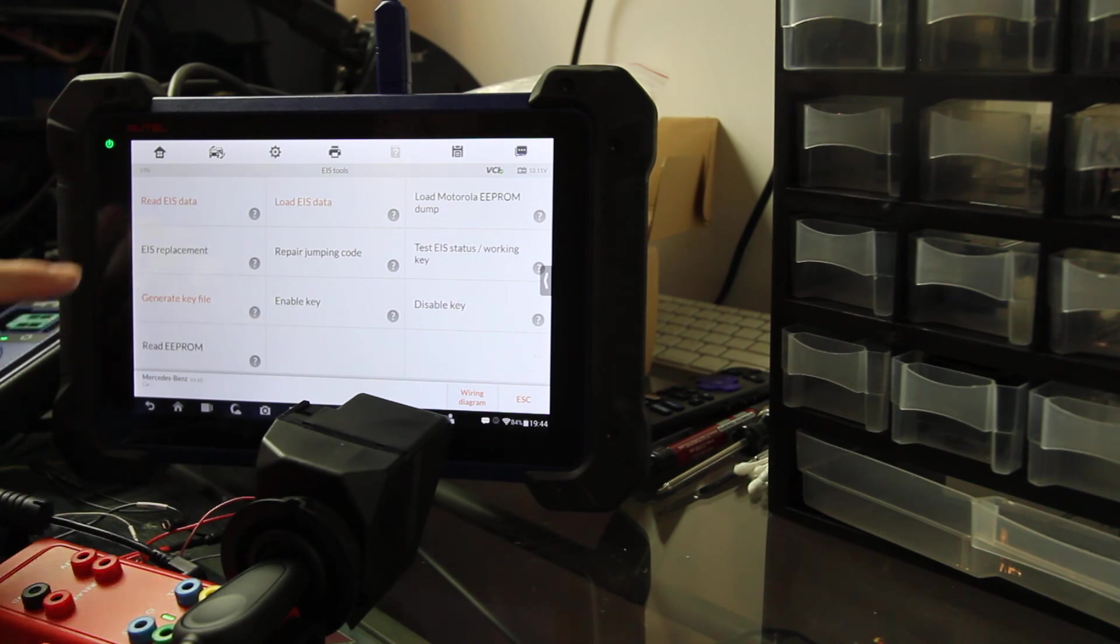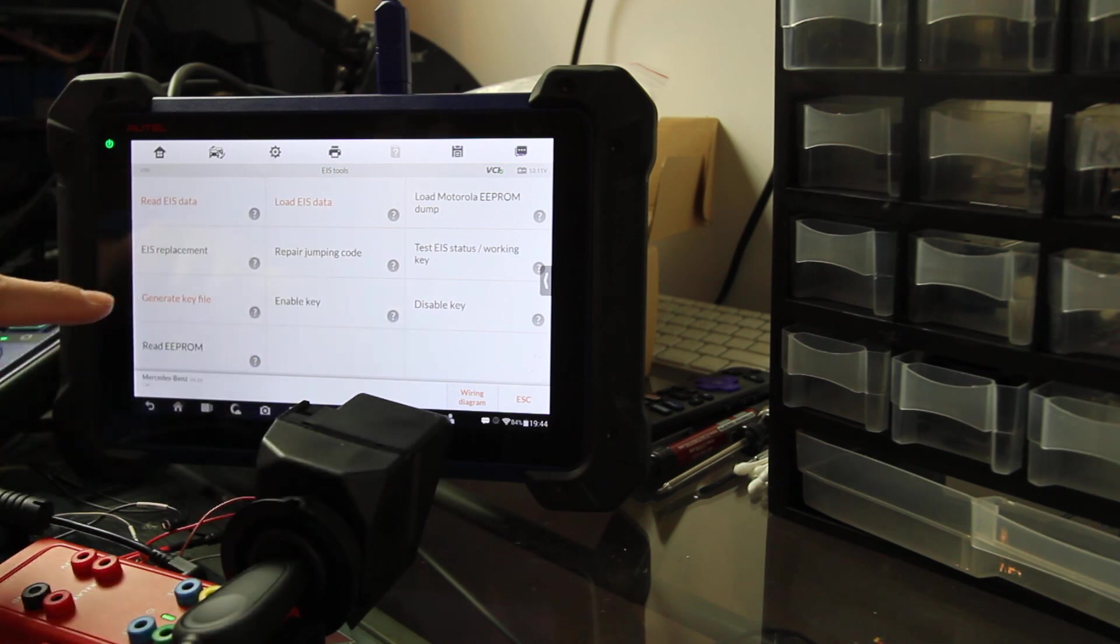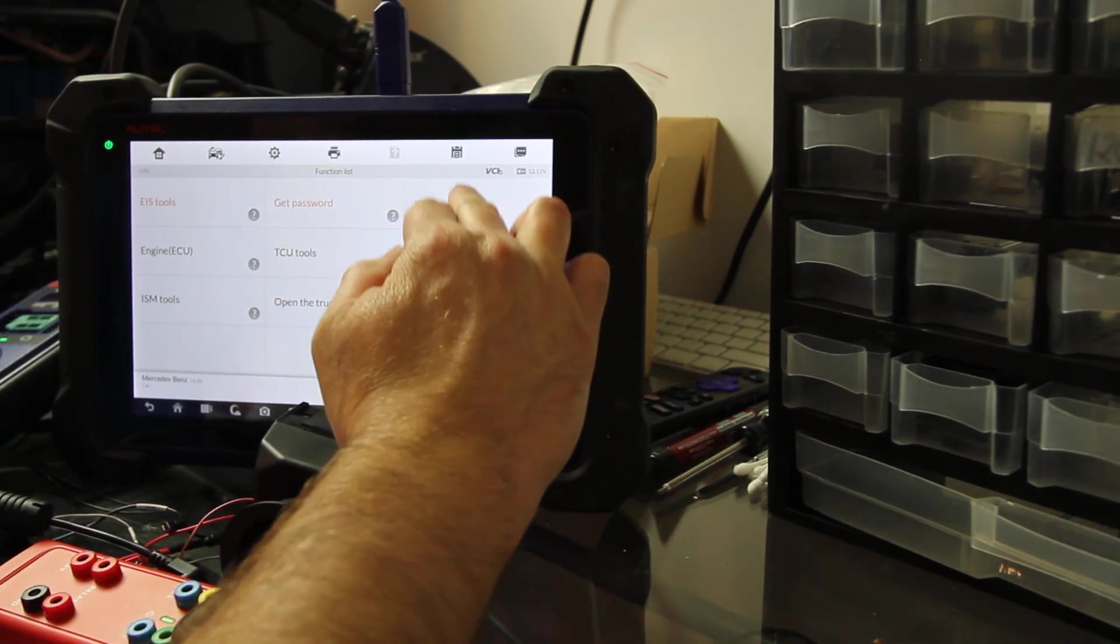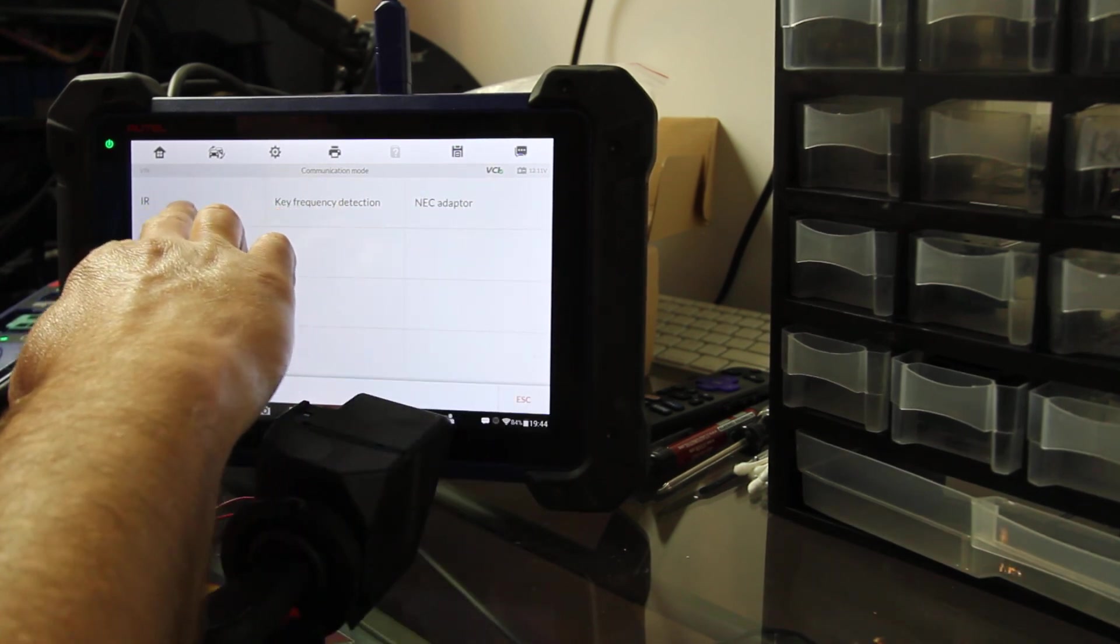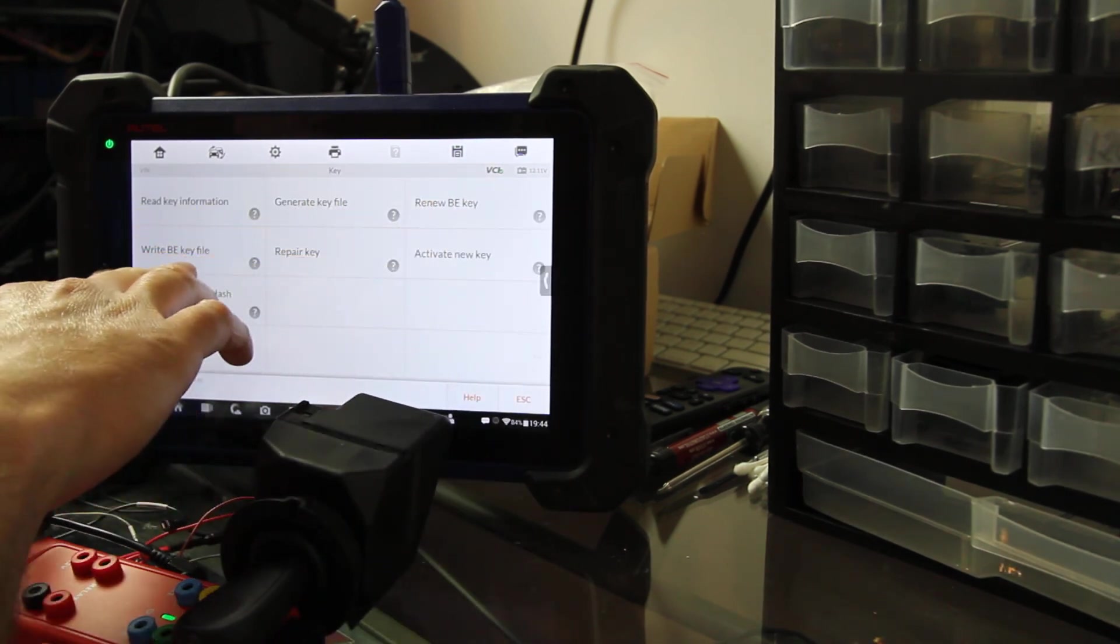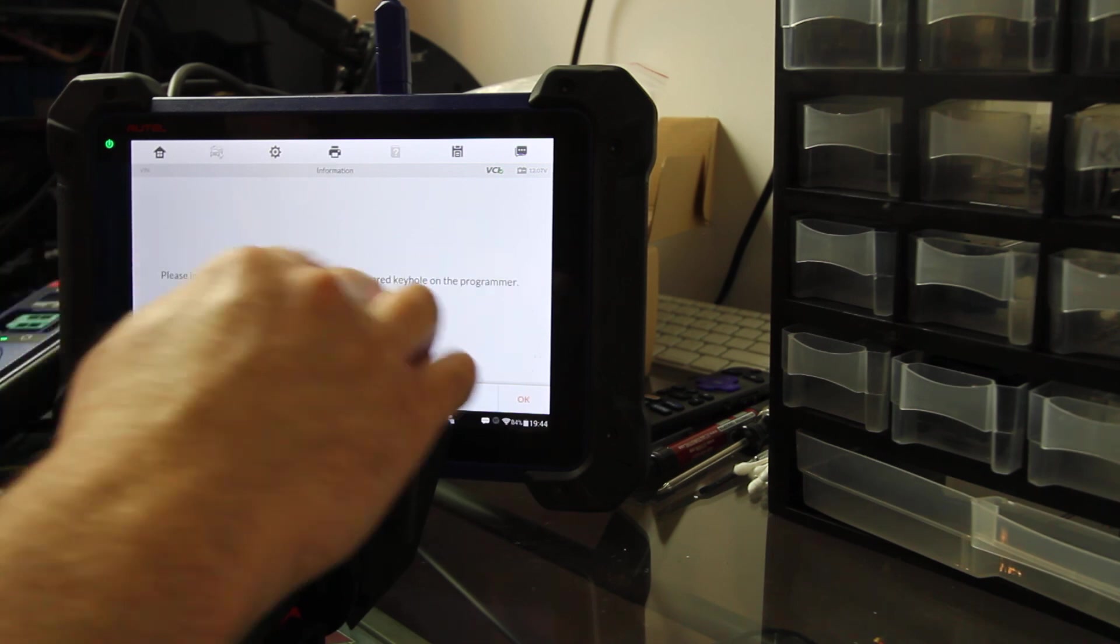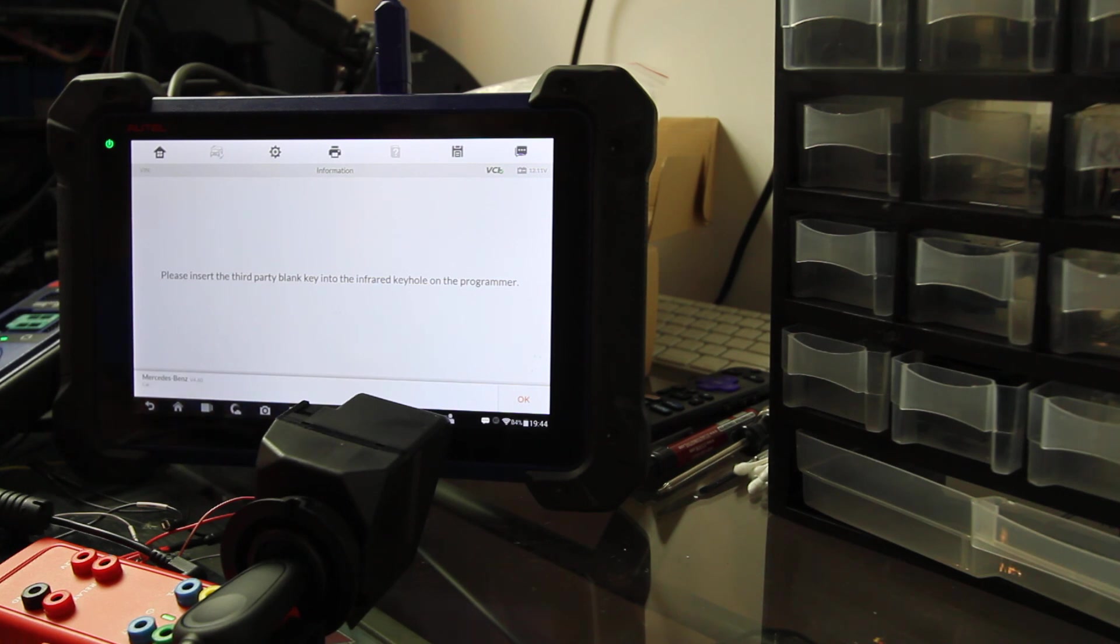So now we are going to go to making the key. So now that we've generated that, where is making the key? Let's back up here for a second, go to key, IR. We've already generated the key file. Write B key file - please insert a third party blank key into the infrared keyhole on the programmer. So we are going to cut it right here. We're going to come back with video number six, making the key, because I gotta go find the key real quick.